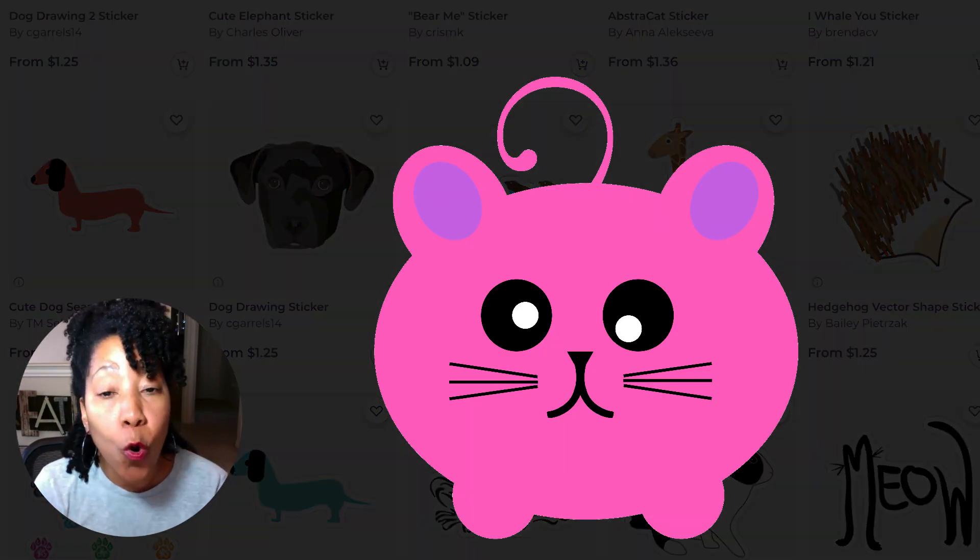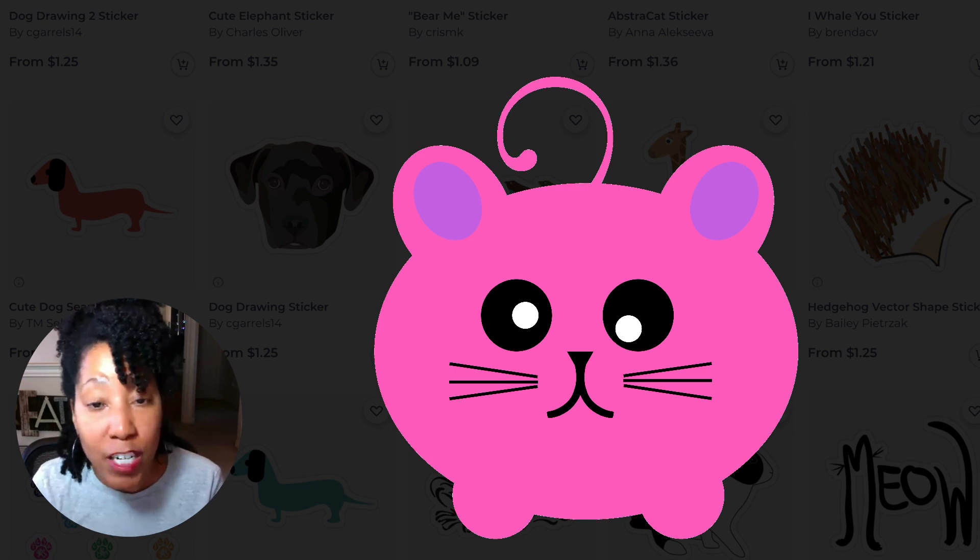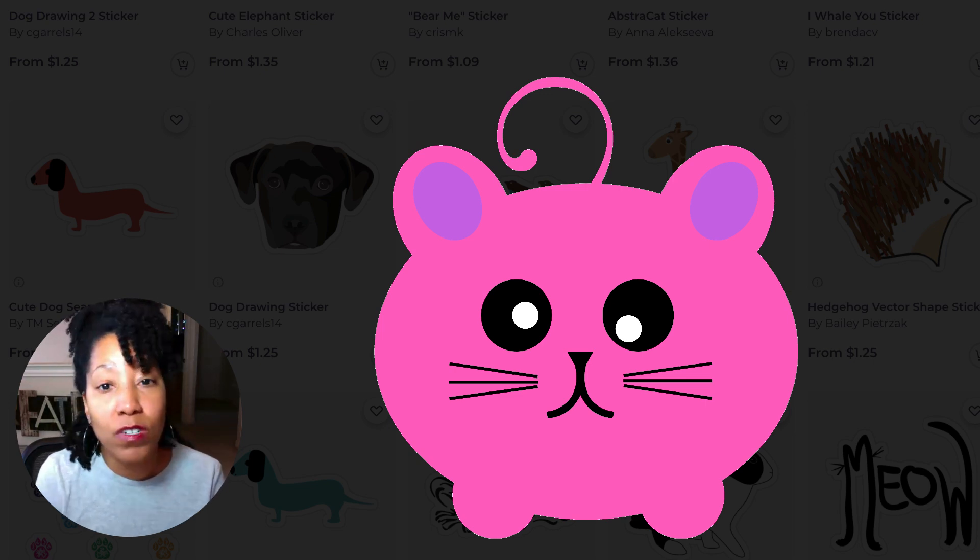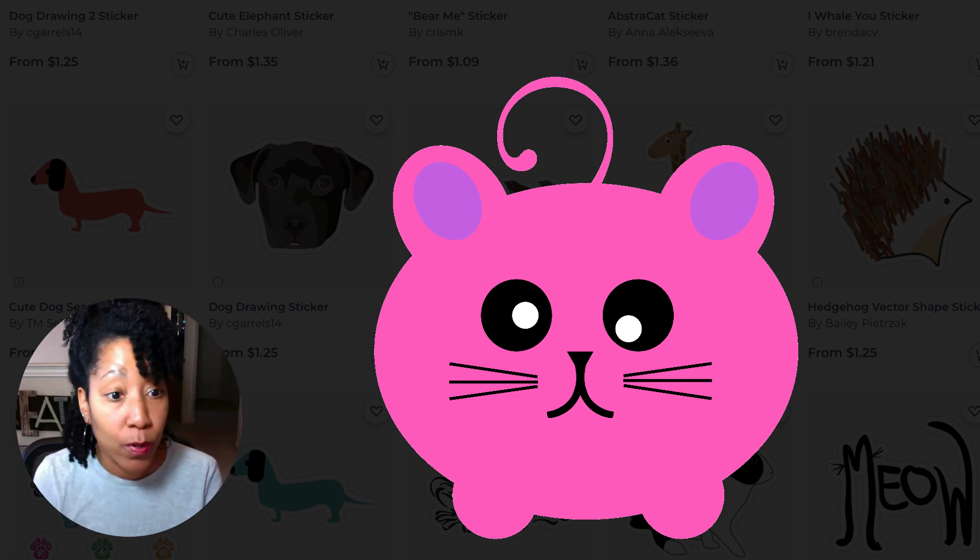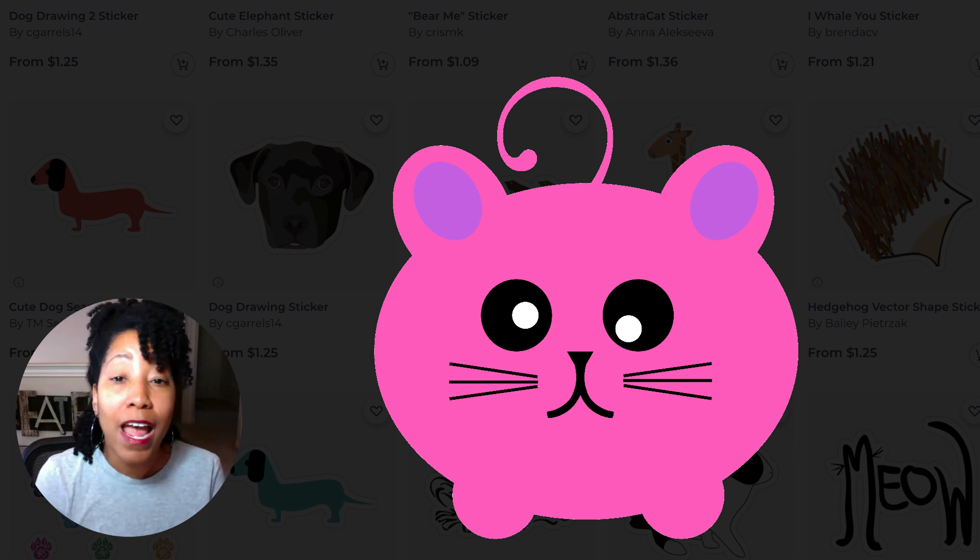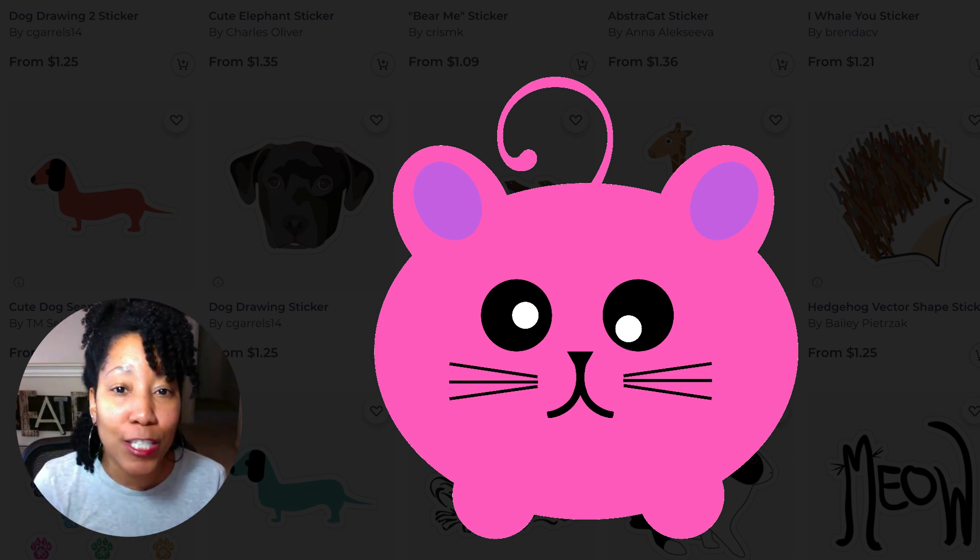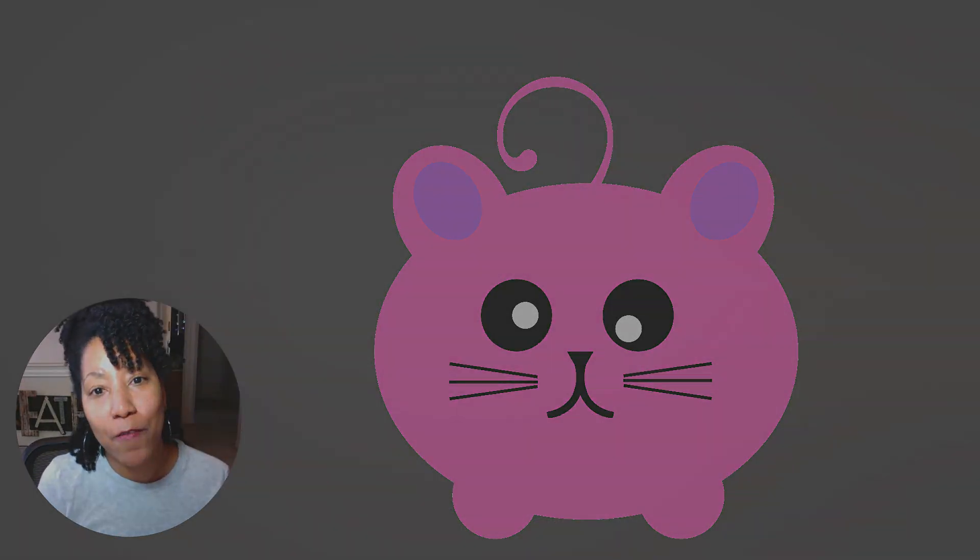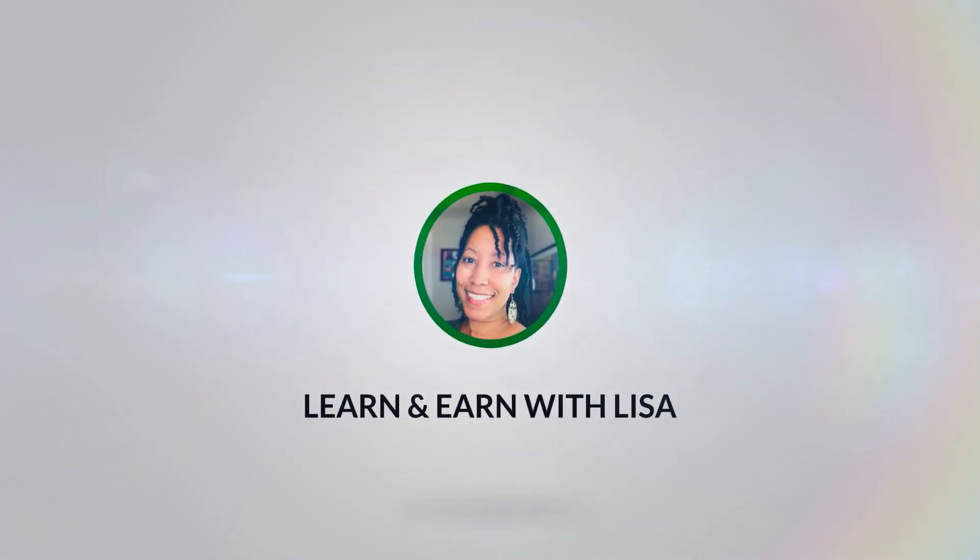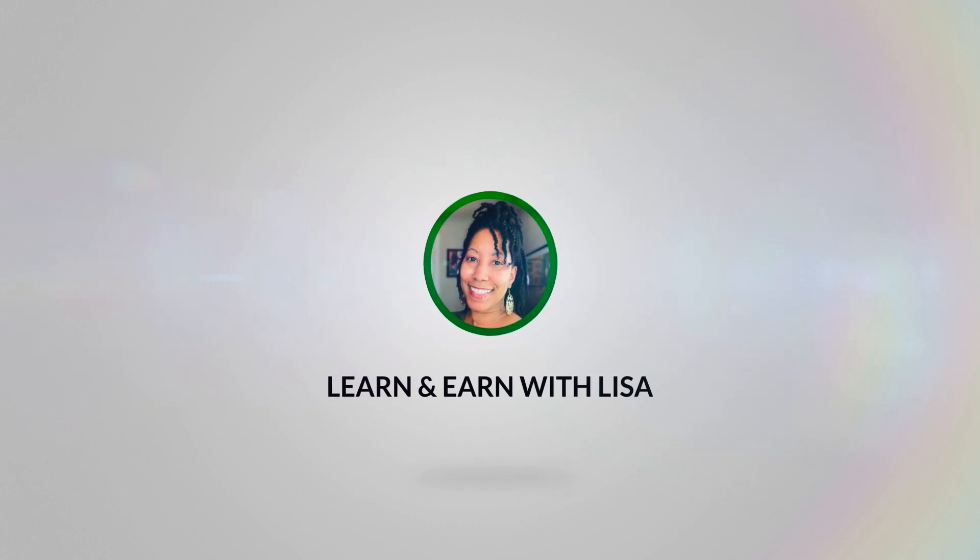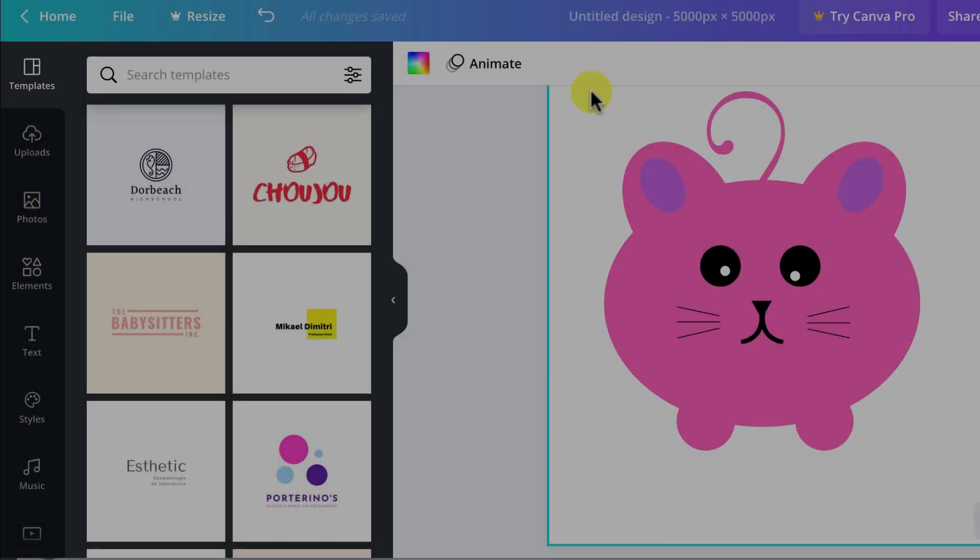It helped me quickly and easily create a lot of different things. And it's a great foundation for learning any software, whether it's Canva, Photoshop, or Illustrator. And I'm going to show you how easy it is to create this little cute pink kitty in Canva. All right, let's get started.